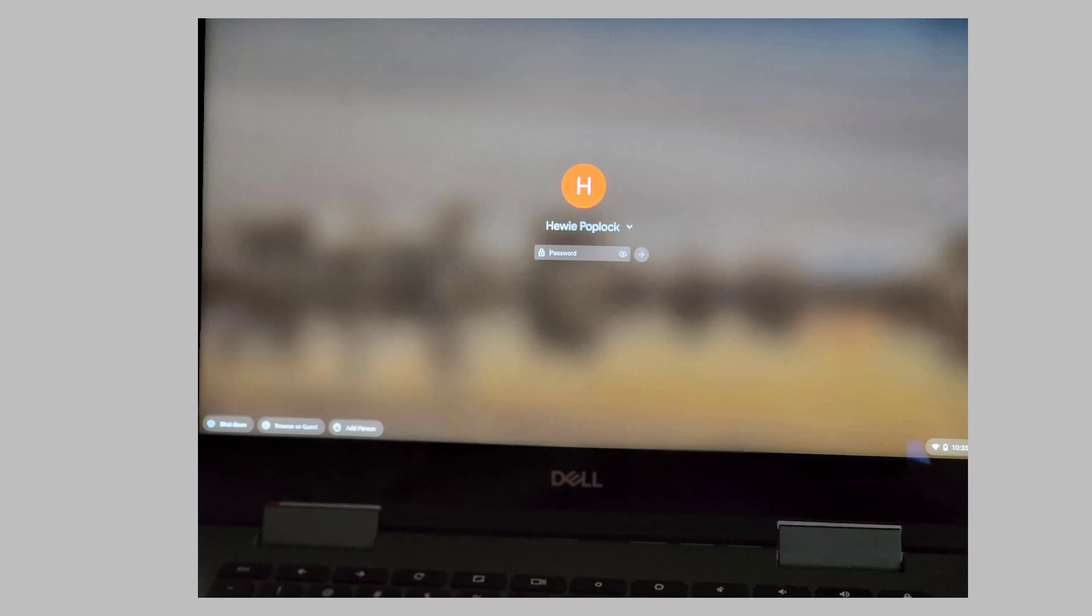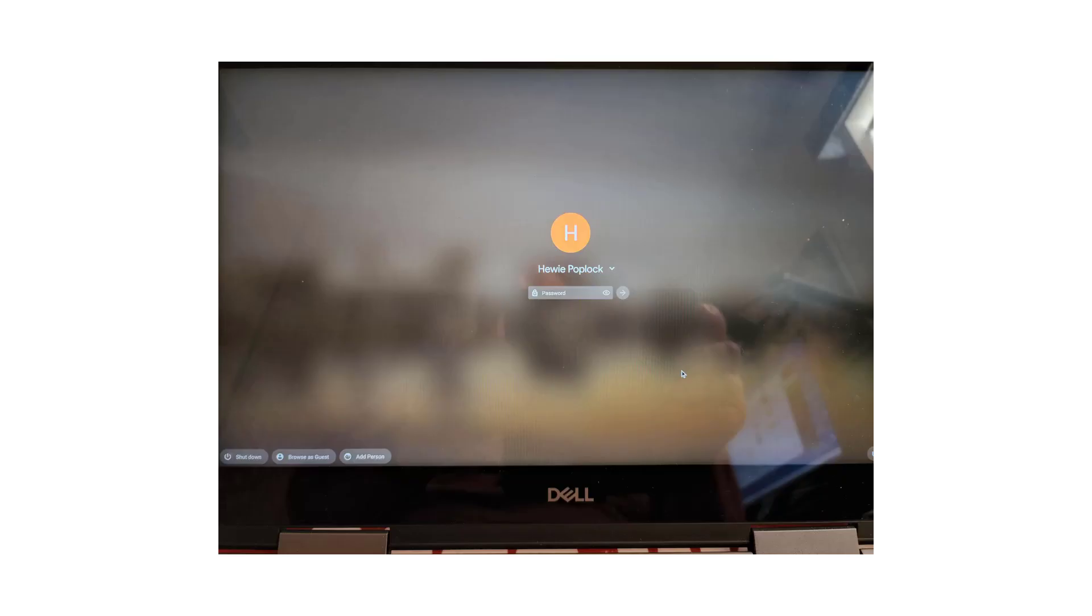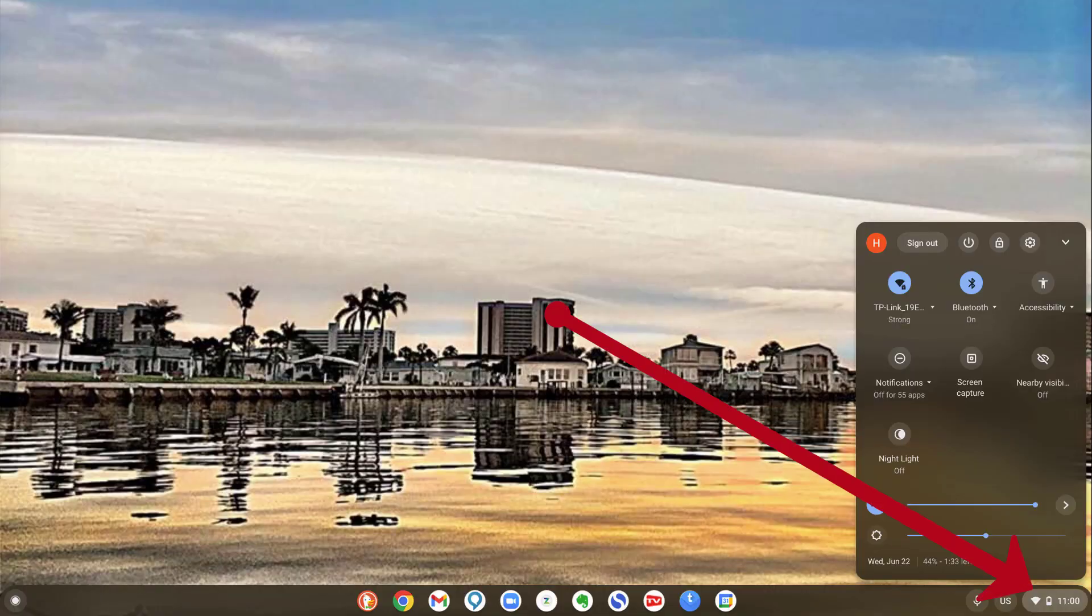I sometimes loan my Chromebook to a friend to help them decide whether to purchase a Chromebook or not. Adding a new user to a Chromebook is not difficult. Here's how to do it.